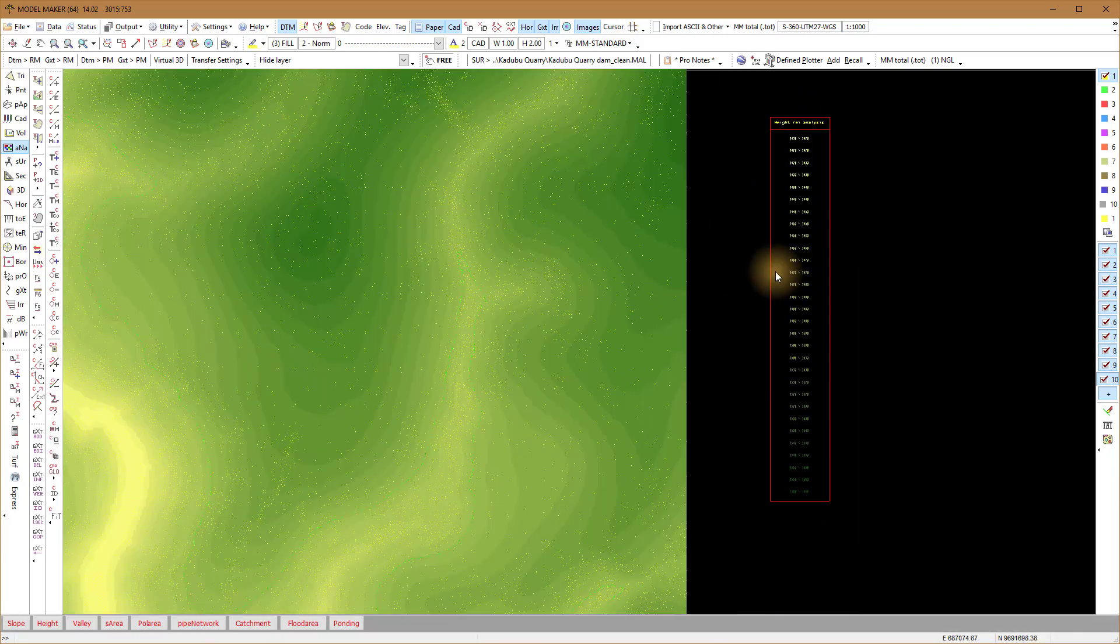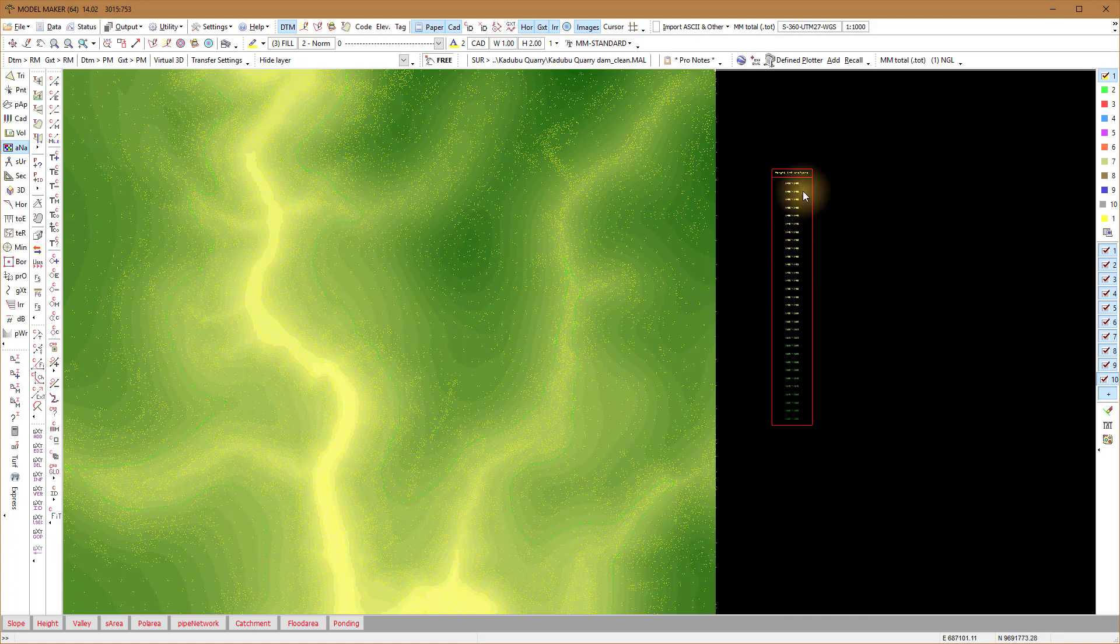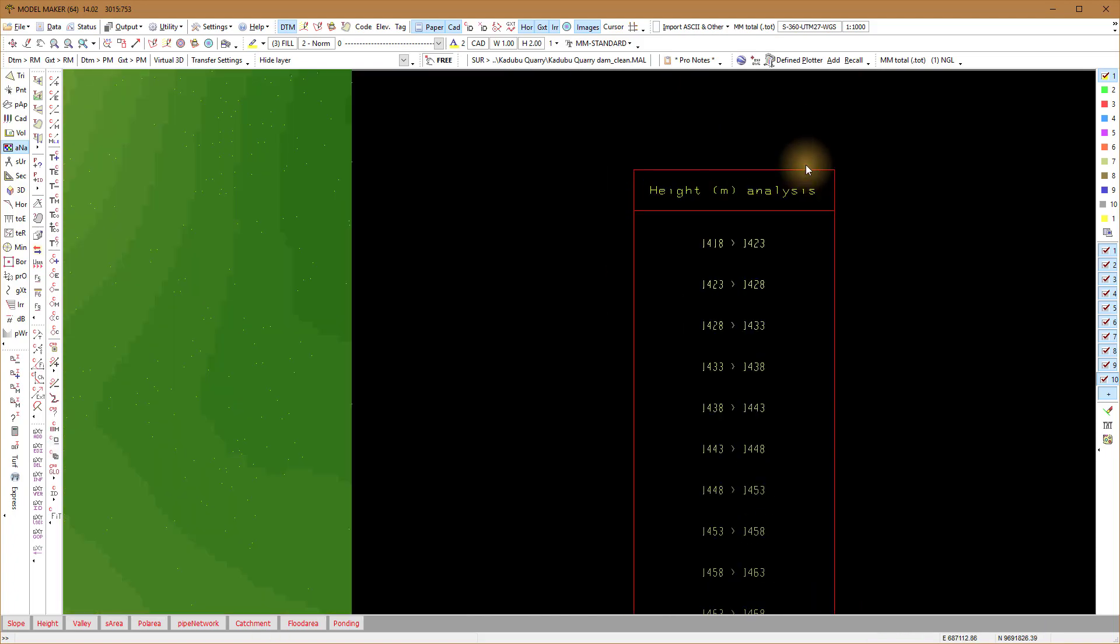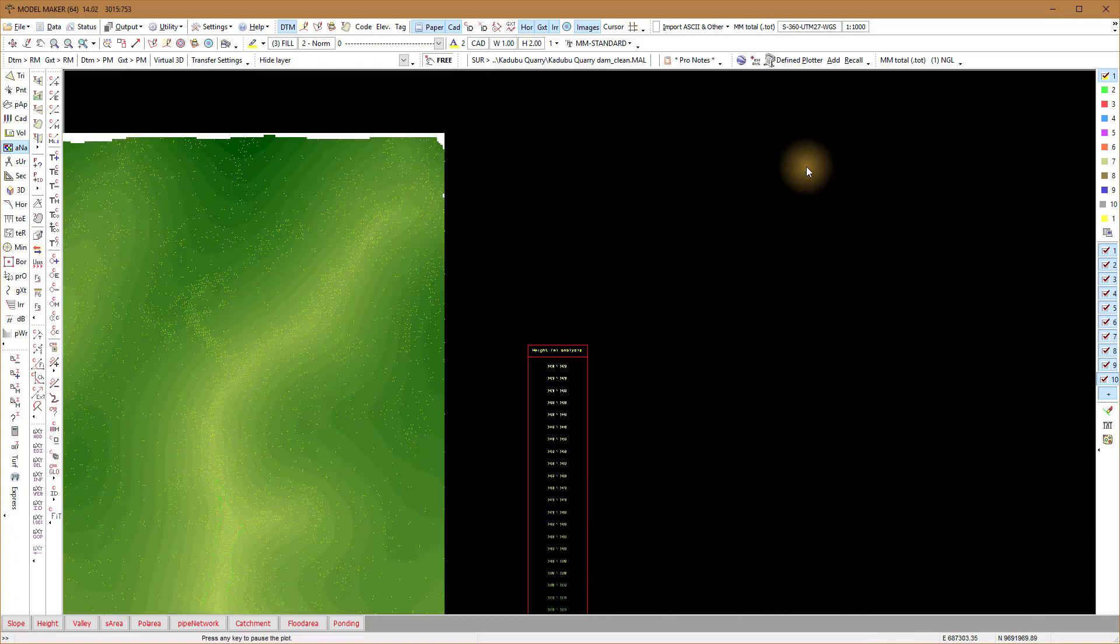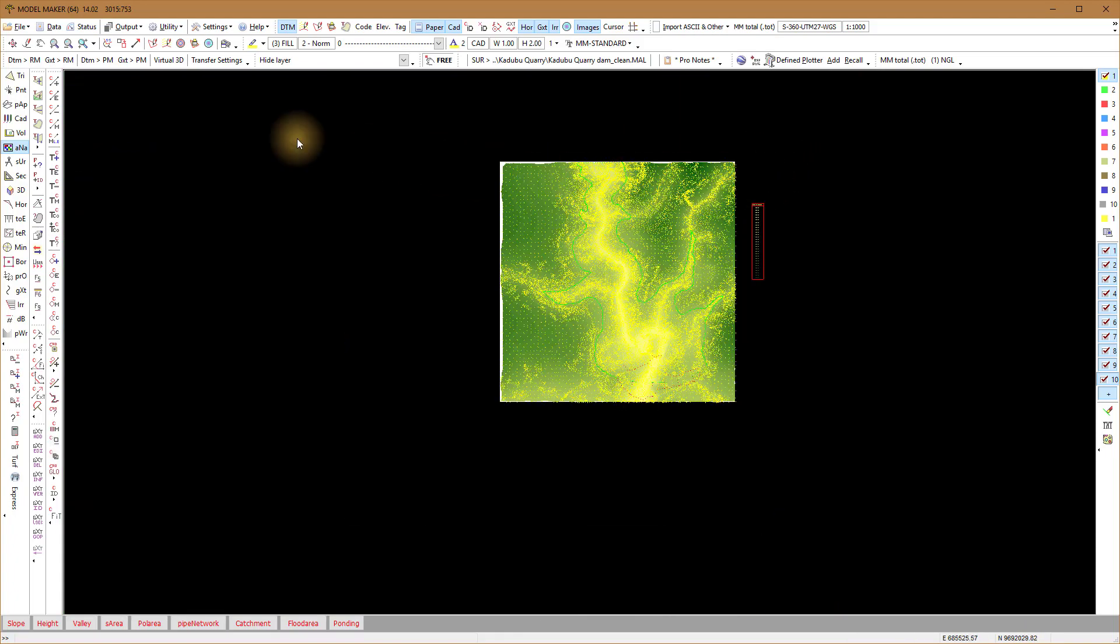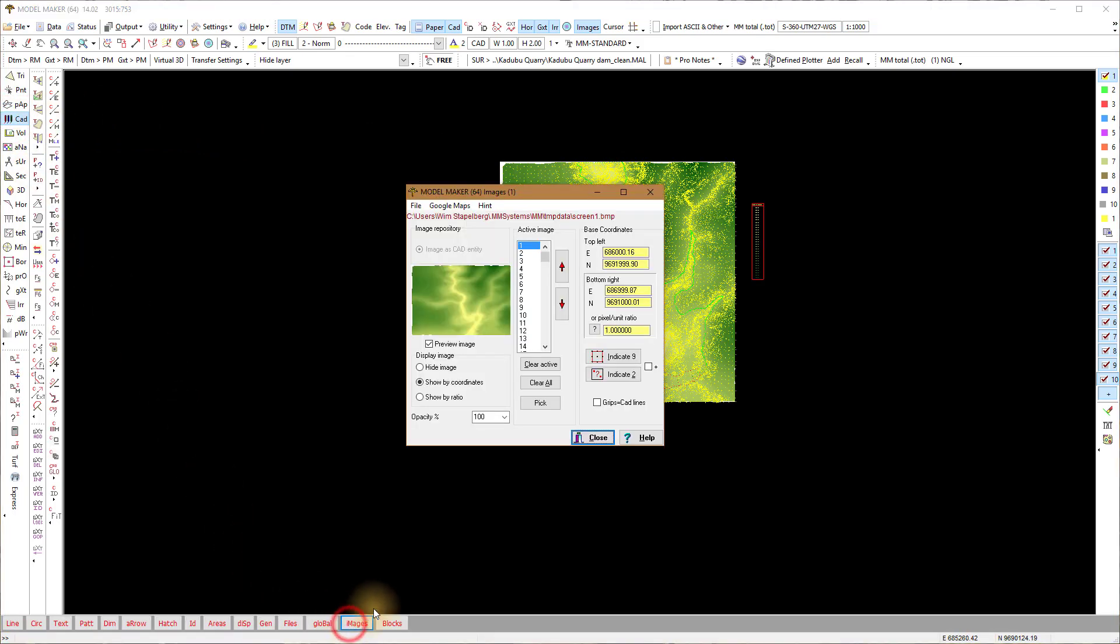You will see that the background of the height analysis is now an image. To clear, I go to CAD Image, Clear Active.